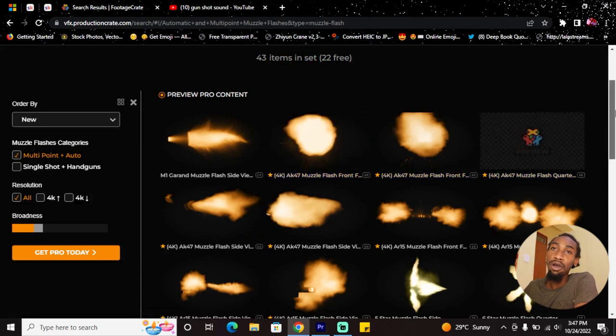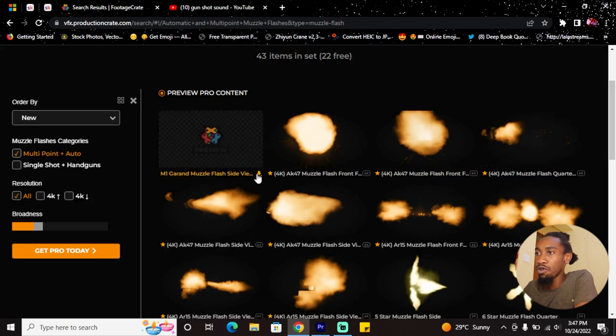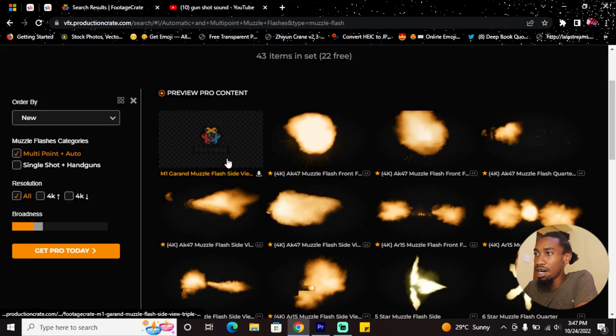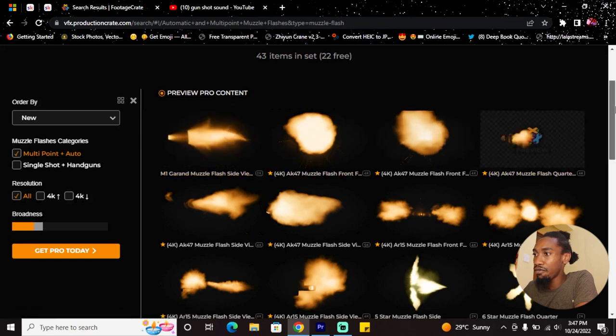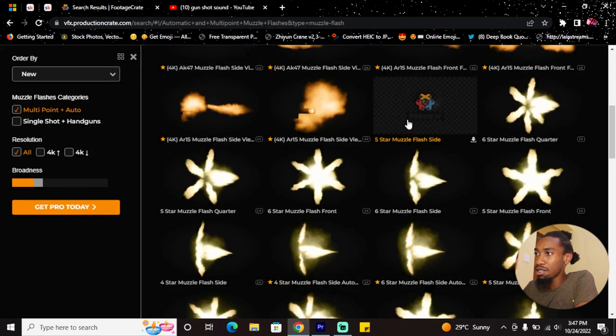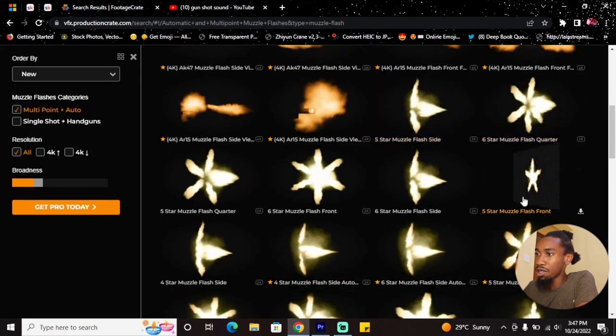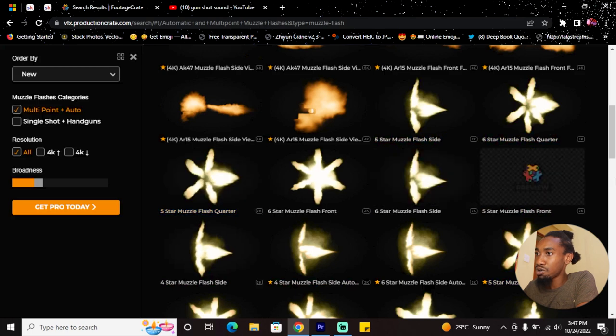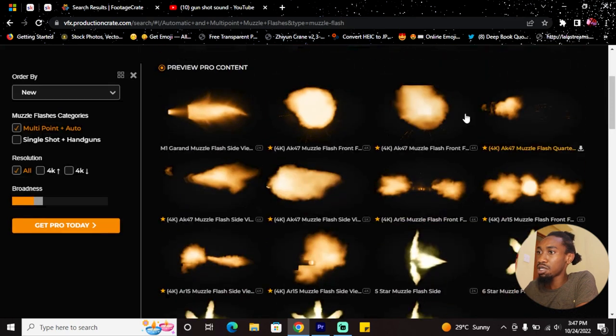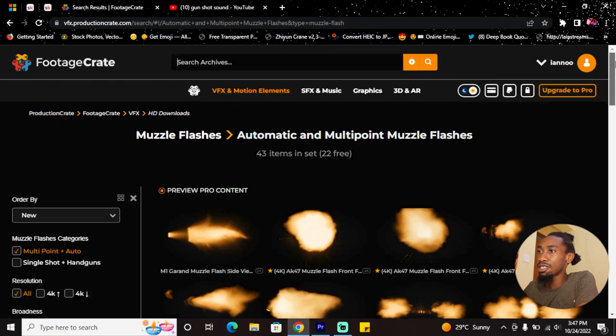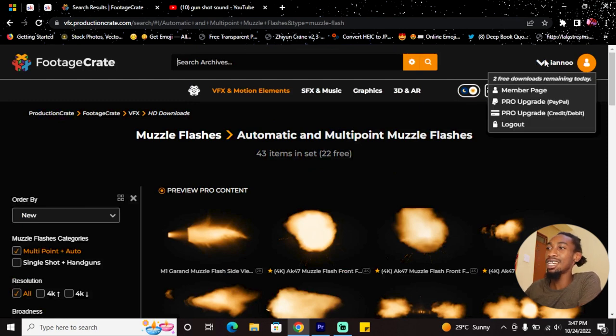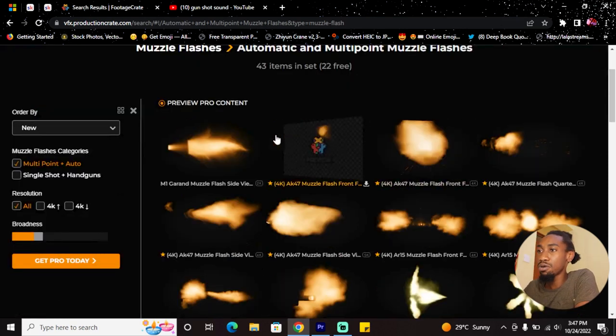The only caveat is that the ones marked with a diamond are for premium members or if you have a paid plan. You want to go for these ones that don't have the diamond shape on it. You can get them for free. For this effect, I wouldn't want to go with the bright flash—I want to go with these ones which are kind of orangish.